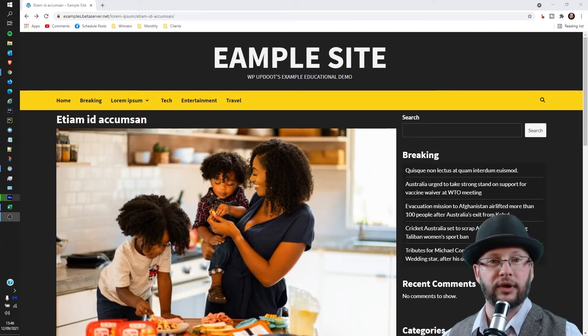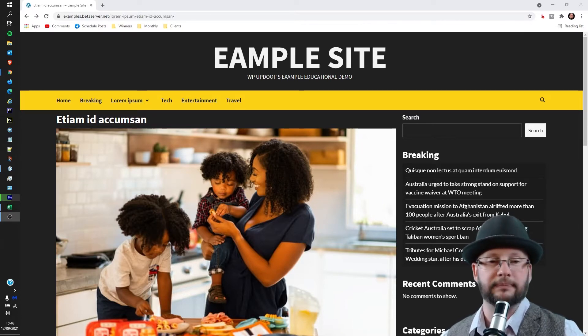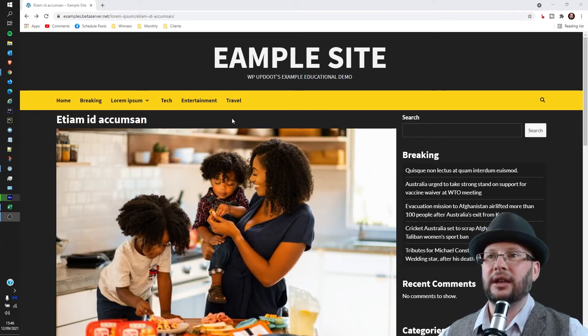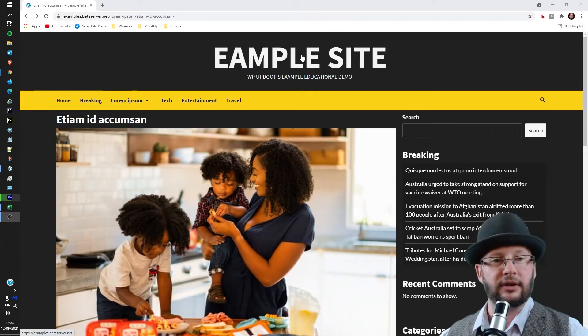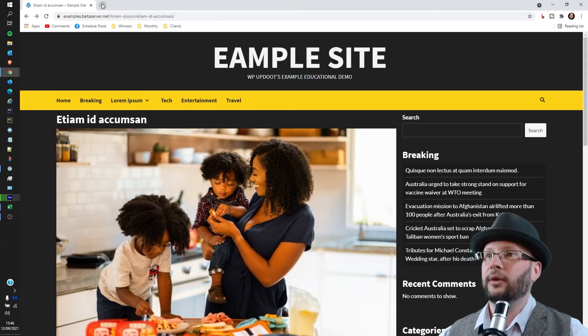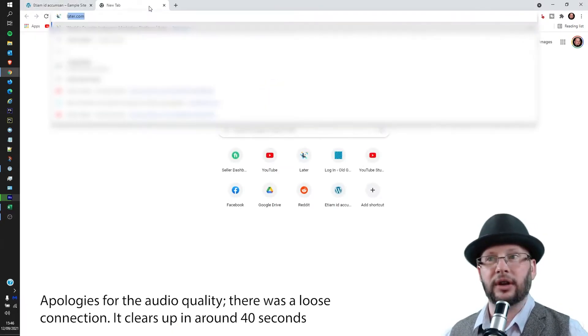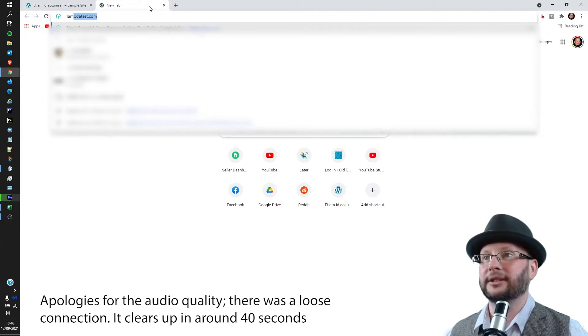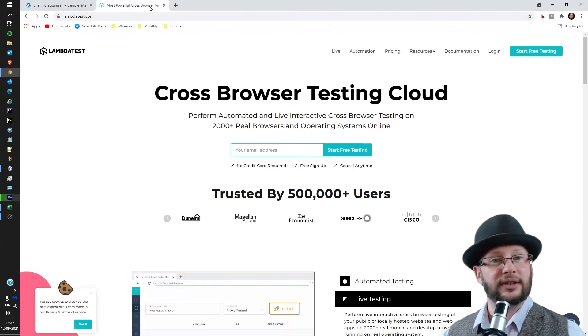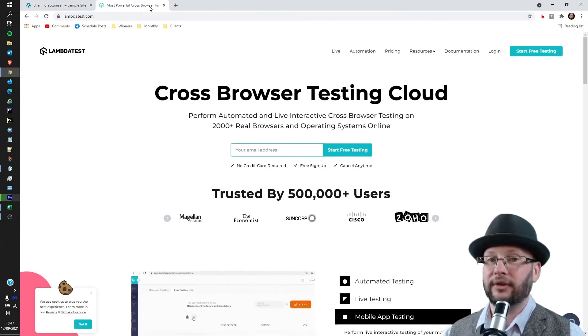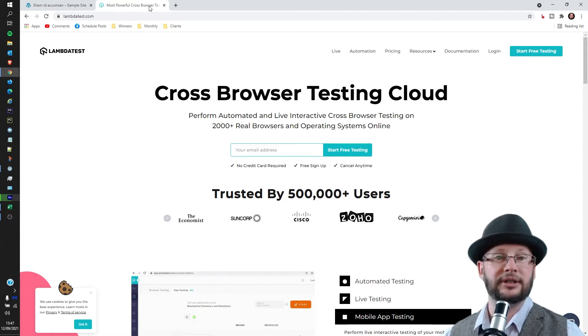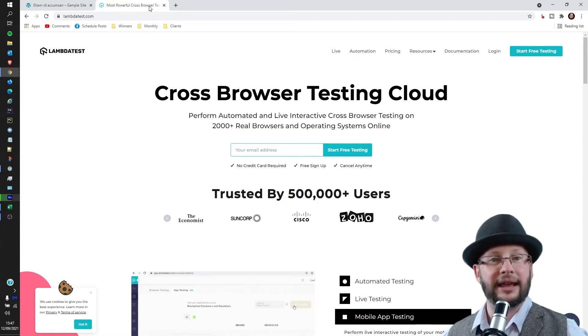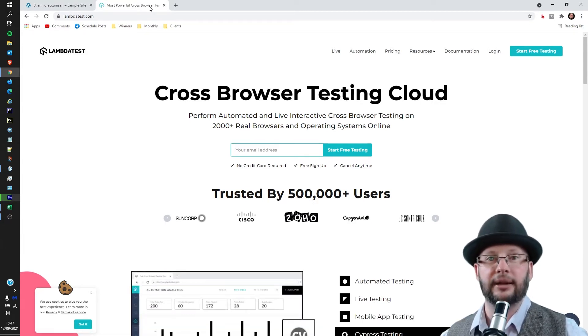So you can see here we've got the page that we want to test. I'm logged out, there's no need to be logged in for this one. What we're going to do is head to a site called LambdaTest. There's a link in the description below. I do have an affiliate association with LambdaTest, but they have a free tier that you can use without any problems whatsoever.